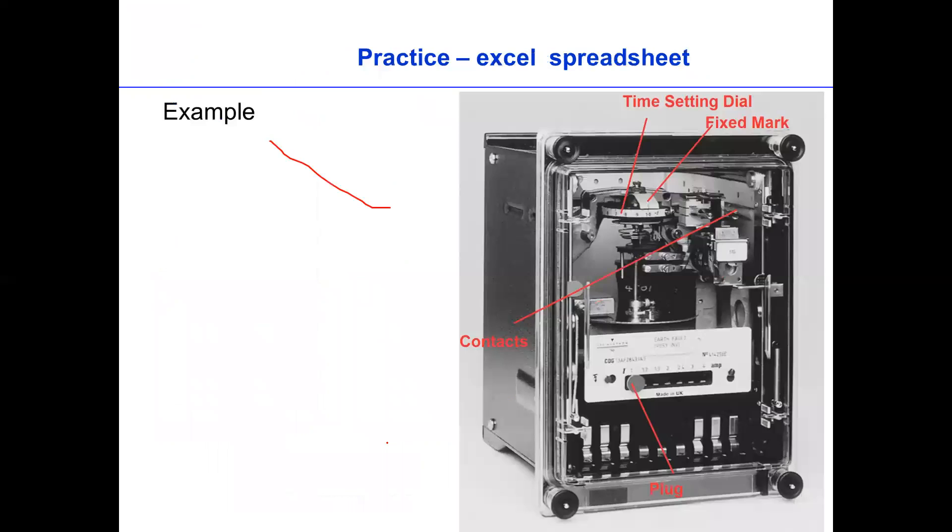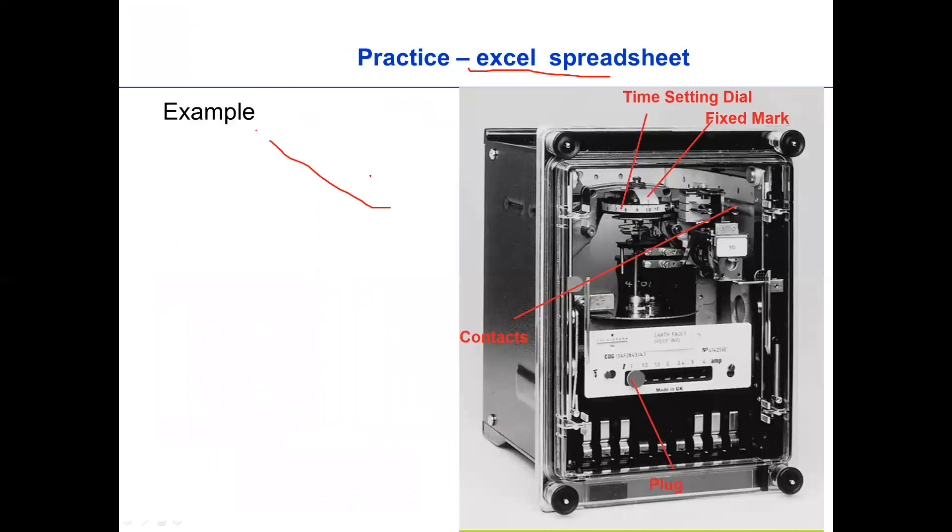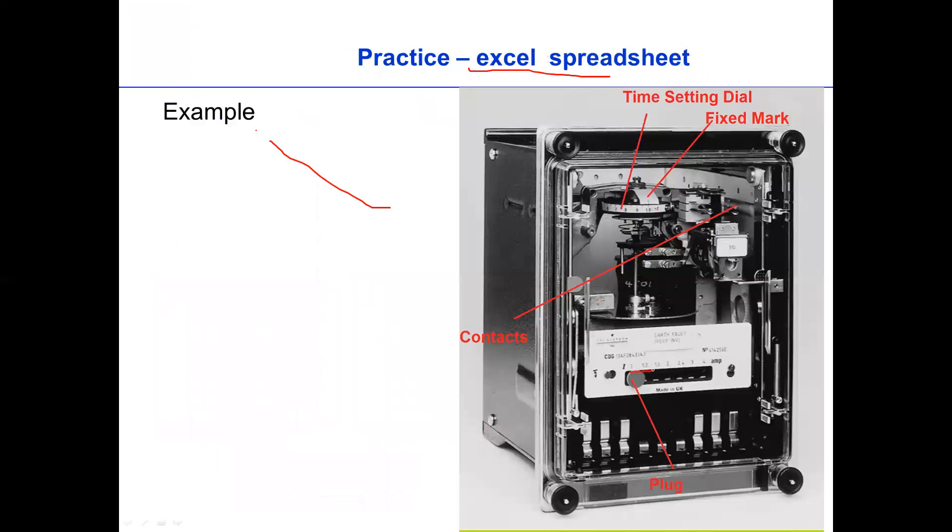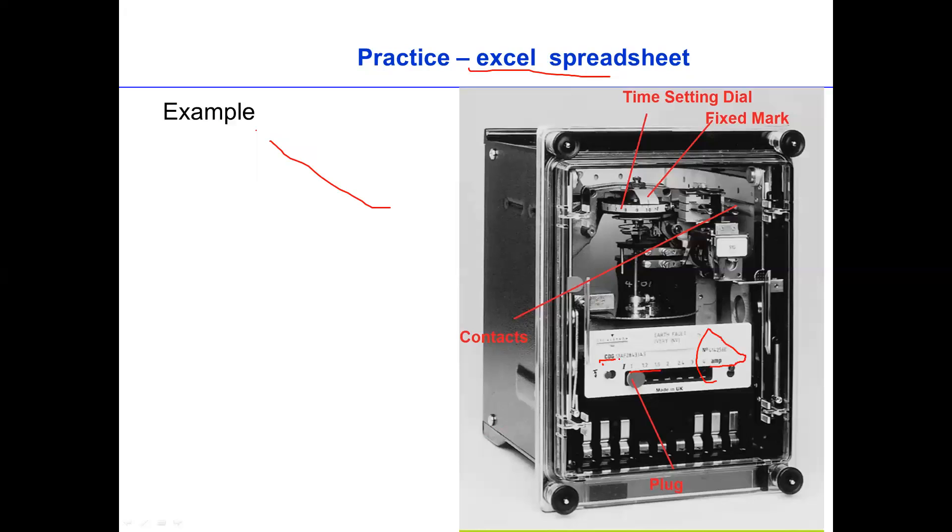So let's see the example. How do we practice in Excel? How do we plot those graphs in the Excel spreadsheet? So for example, we have a relay and then we have a plug setting multiplier. We can plug in this one. We have the current setting. For instance, current is 1.2, 1.5, 2, 2.5, 3, etc. So the range of this current depends on the relay type in amp, basically. This is a CDG. On here, we have TMS. The TMS is from 0 to 1. That is time multiplier setting.